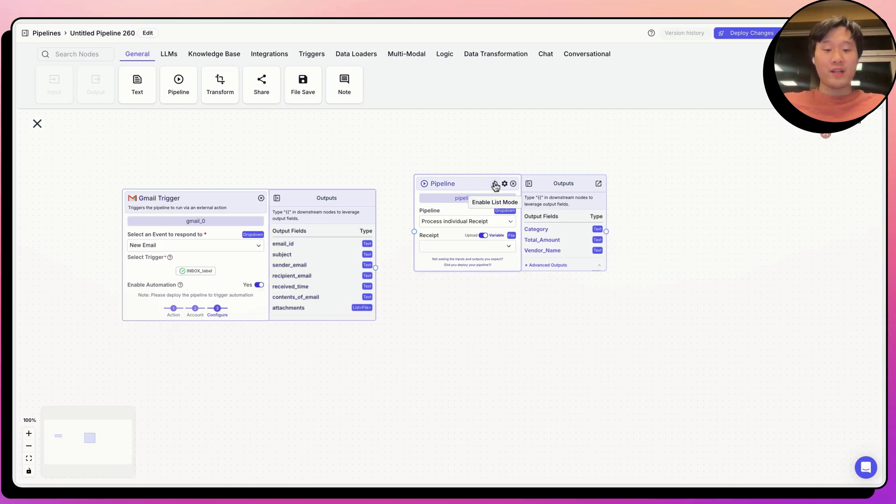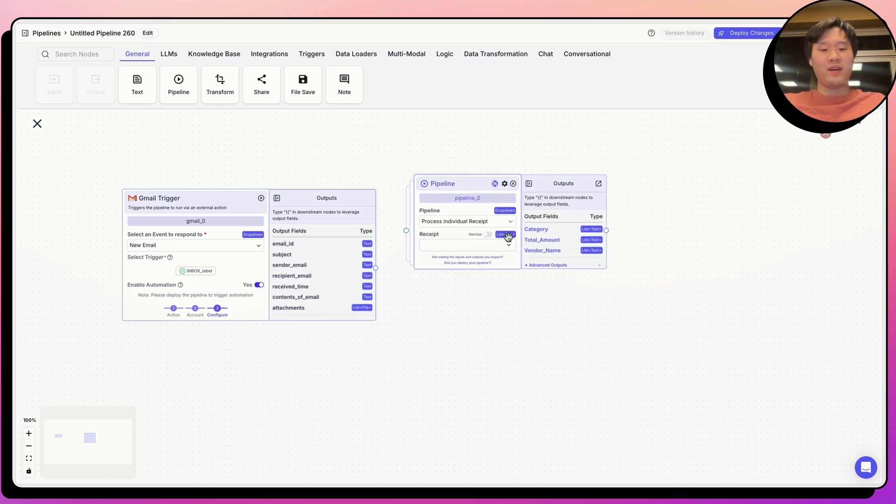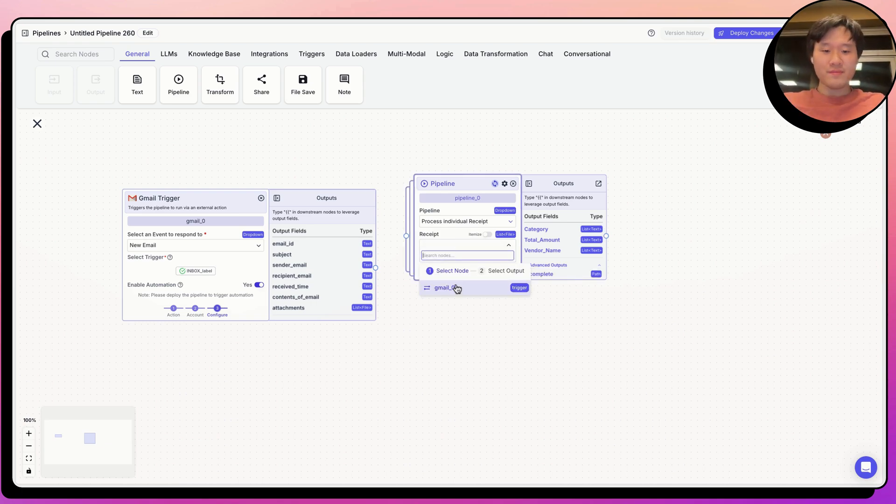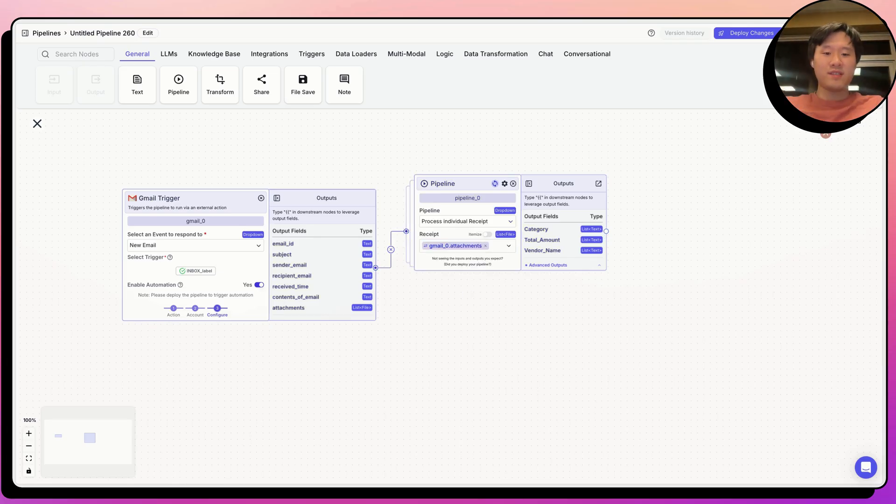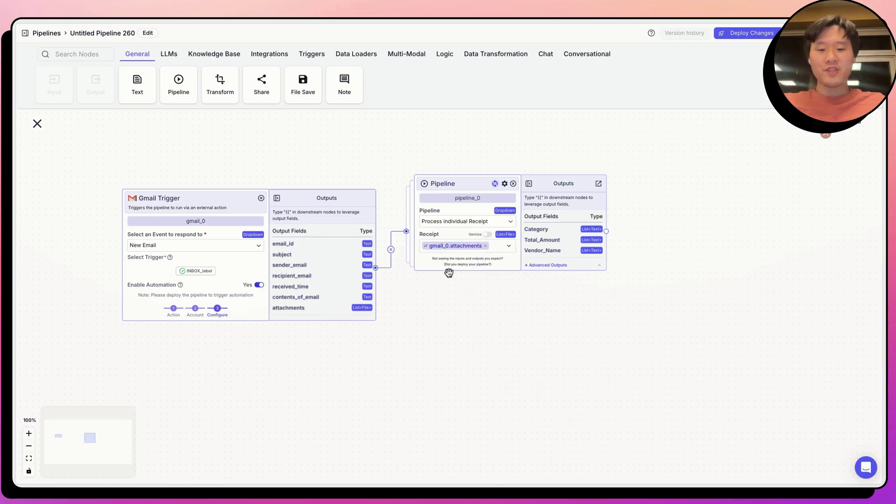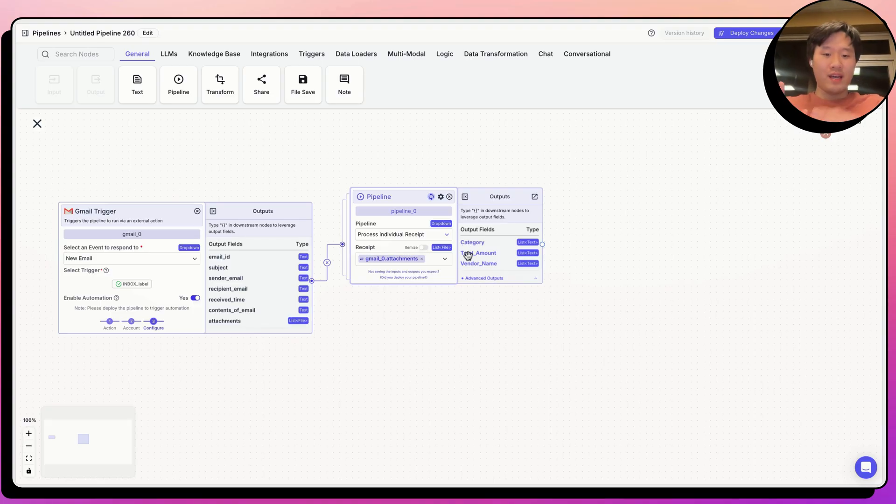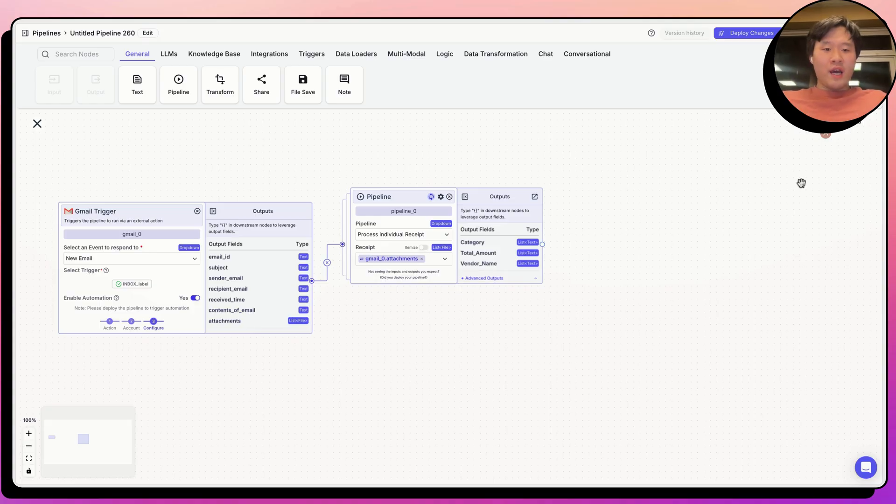Now, we want to do a few things here. First, we want to be able to call the pipeline that we just created. Process individual receipt on all the attachments from the email. Whenever you do that, you want to turn on list mode, which allows you to take a list of, in this case, files, a list of each item, each input in this pipeline so that we can run the same process on every item that's passed in. Let's go ahead and link it to the attachments because the receipts are often placed in the attachments sent in the email. So now we're going to run the pipeline on every item in attachments. And it's going to pass out a list of categories of the spend, a list of the total amount spent, and a list of the vendor names.